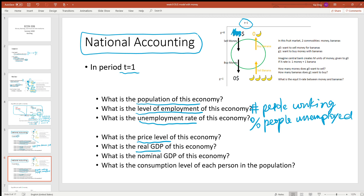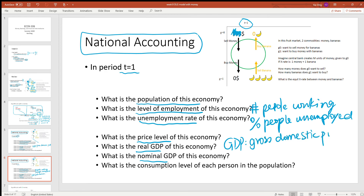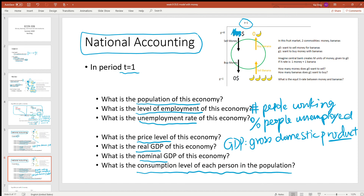What is the real and nominal GDP of this economy? Remember, GDP stands for Gross Domestic Product — basically, what is produced in this economy within one period of time. And finally, what is the consumption level of each person in the population?